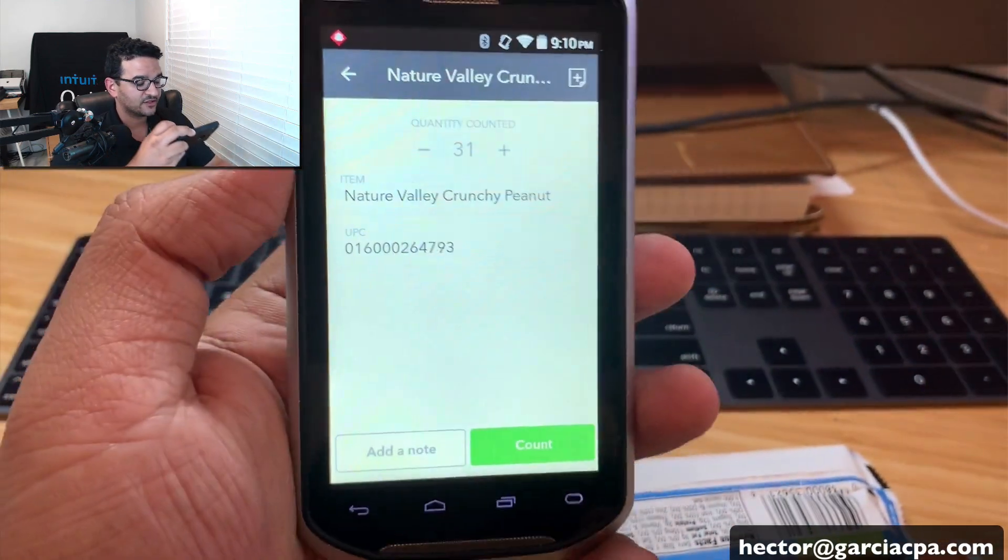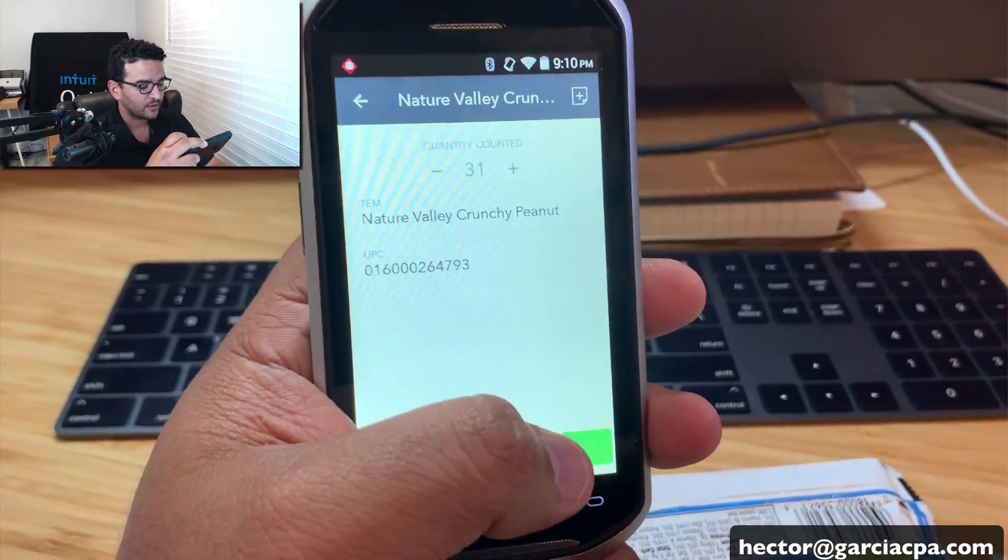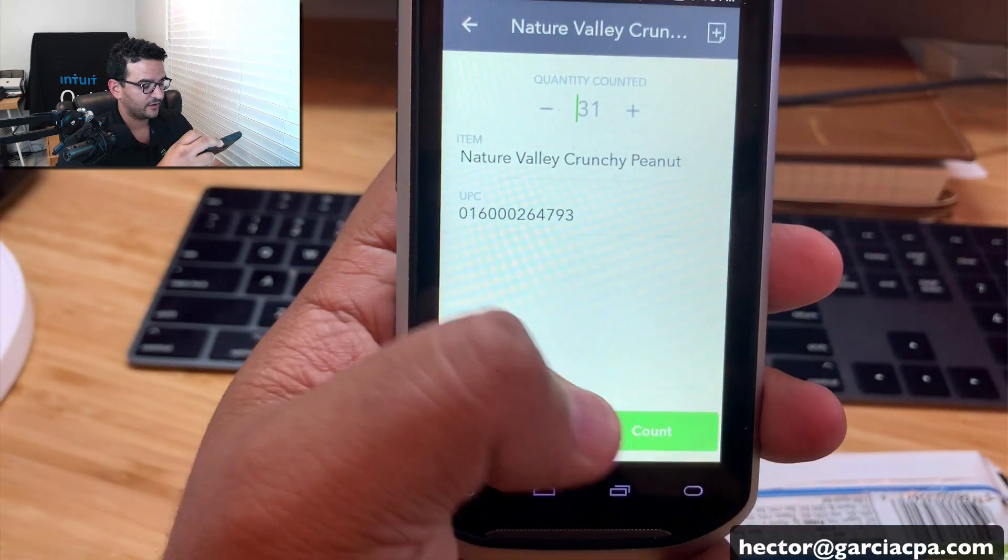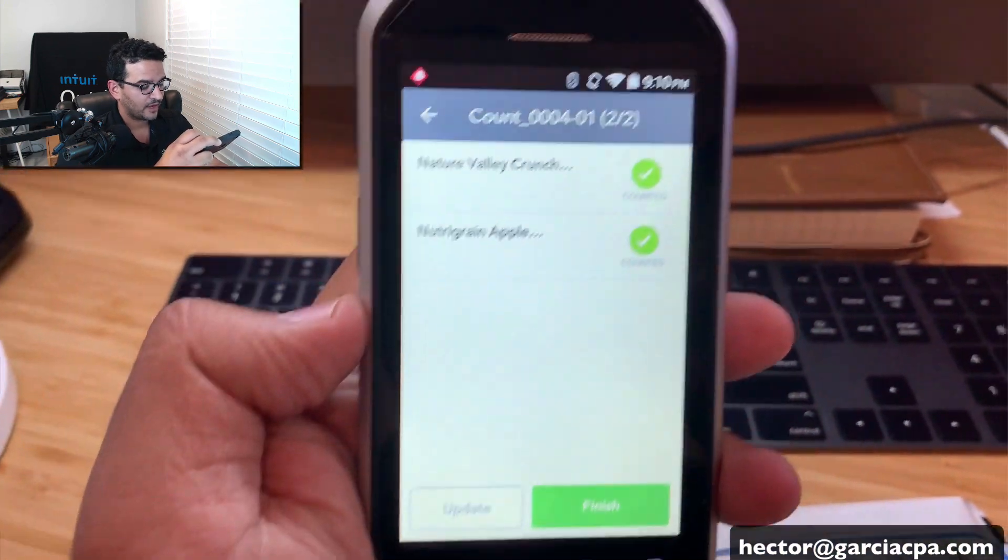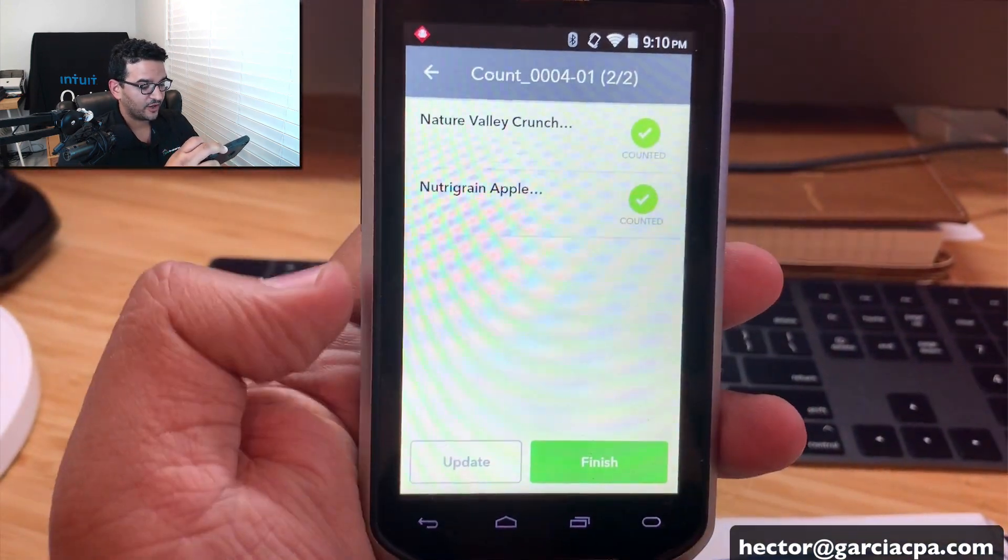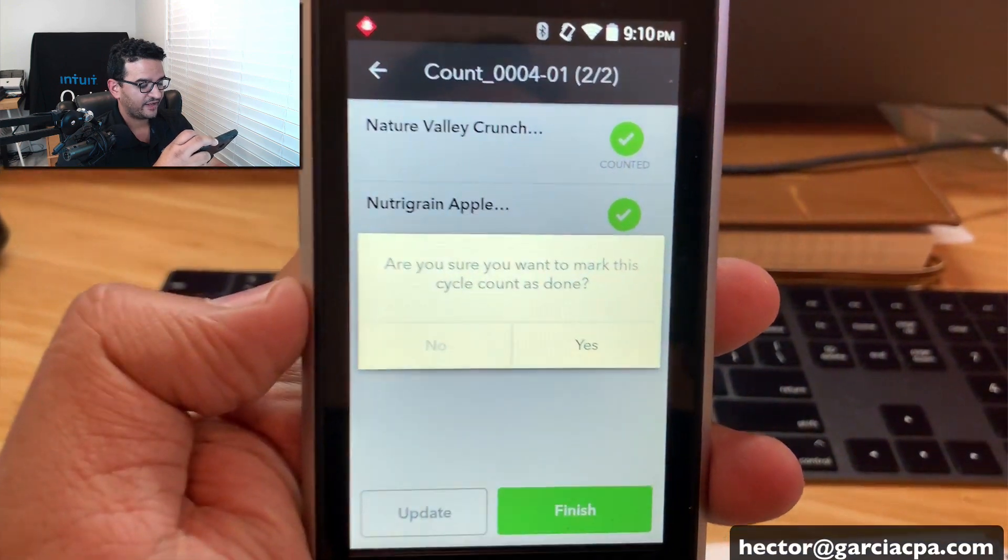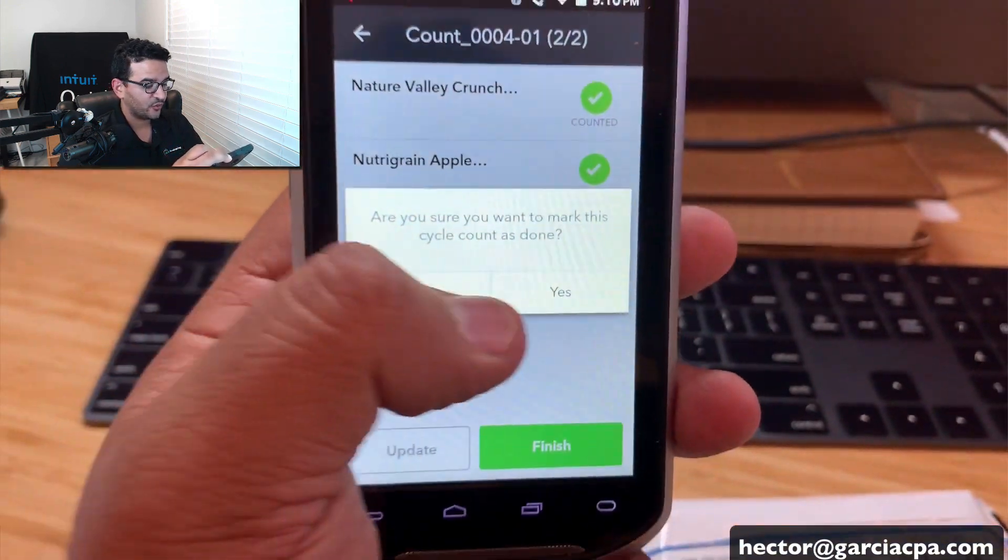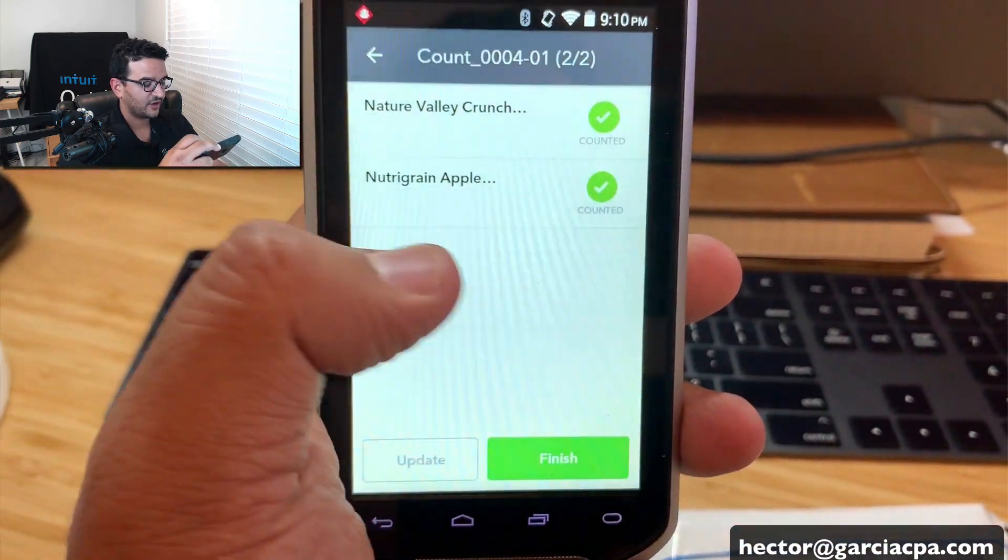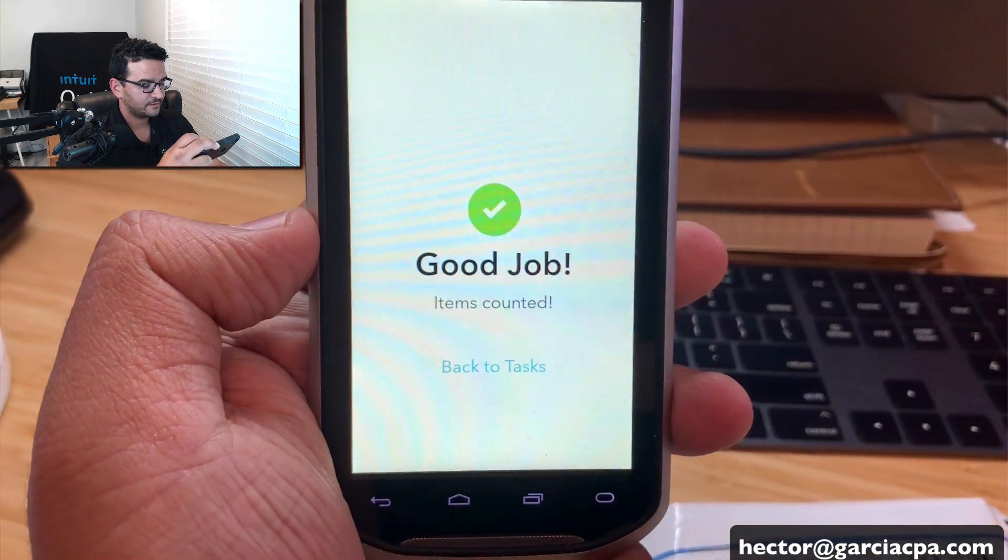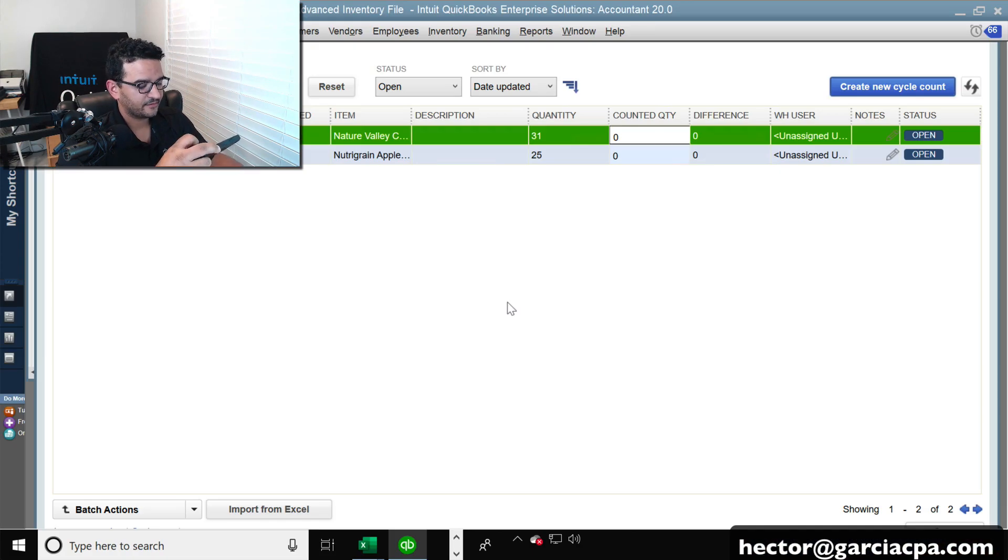So then they click okay. And then they keep scanning how many units they have. And then once they're done, they will click on count right there on the phone count. And then it says, okay, we're done counting these too. Would you like to finish? I'll click on finish. And then it says, are you sure you want to mark this as done? Yes. Good job. Perfect.